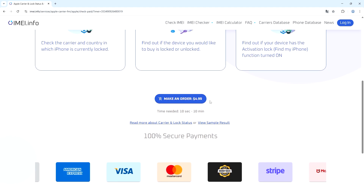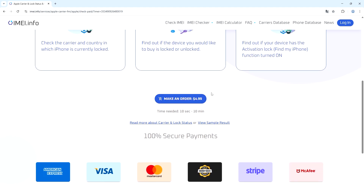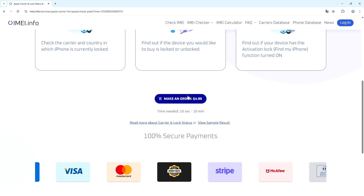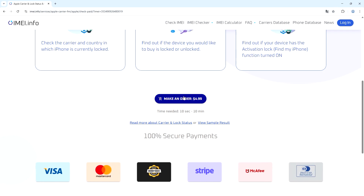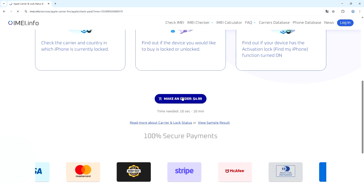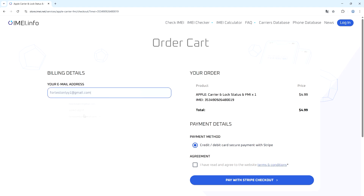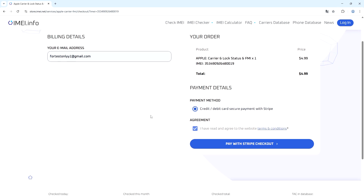Just go here and make an order, which is just $4.99 — a fair price — and you can pay easily with any credit or debit card. Click here, and on the following page enter your email address for the results, read the website terms and conditions and agree to them in order to proceed.